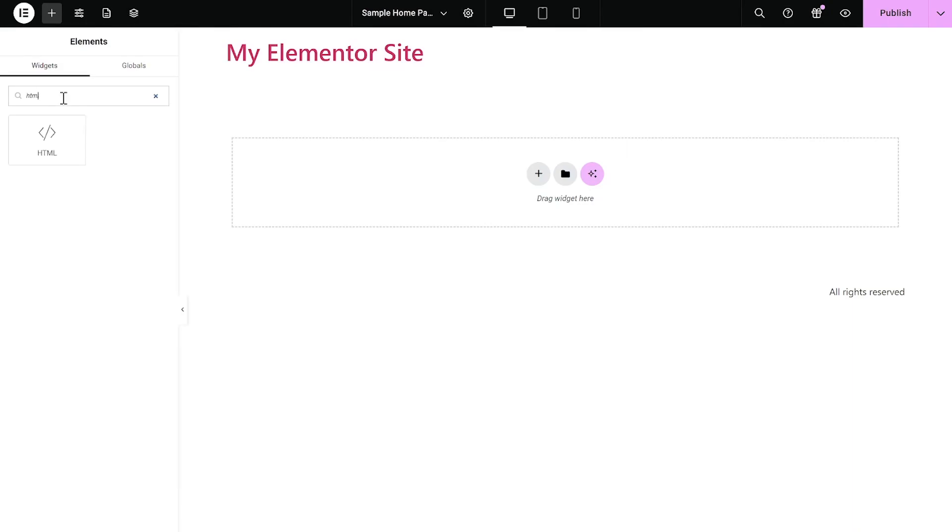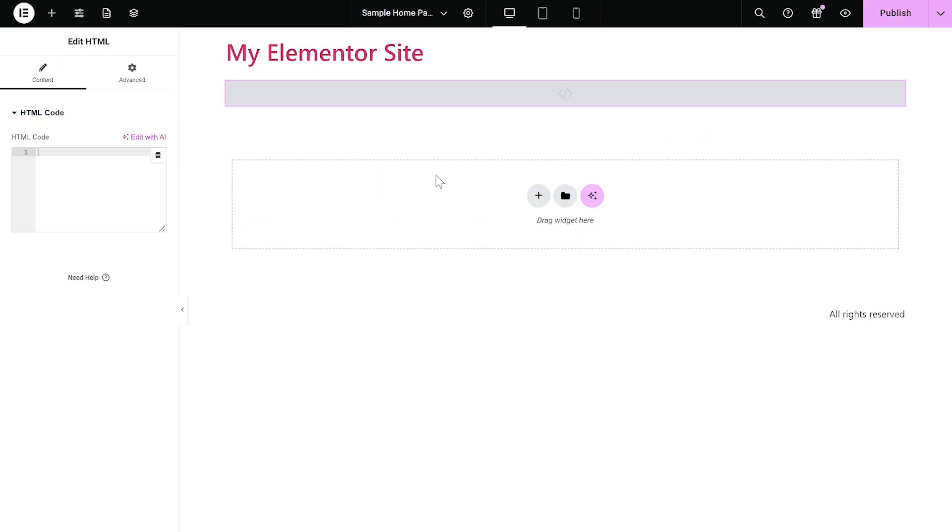Then, find the HTML widget. Drag and place it on your page wherever you wish your widget to show.